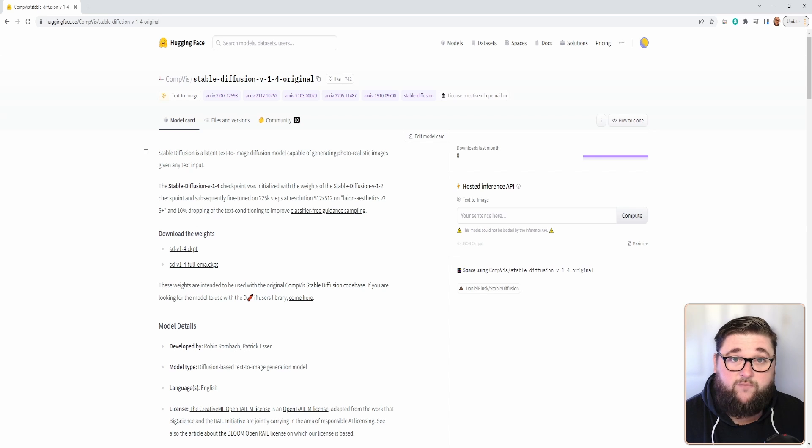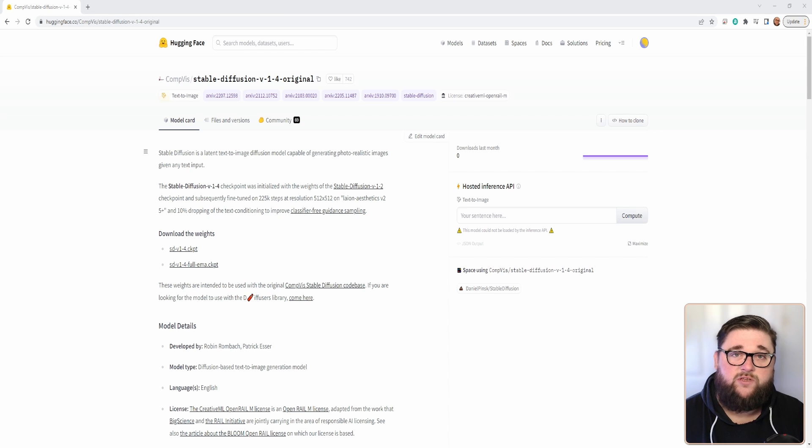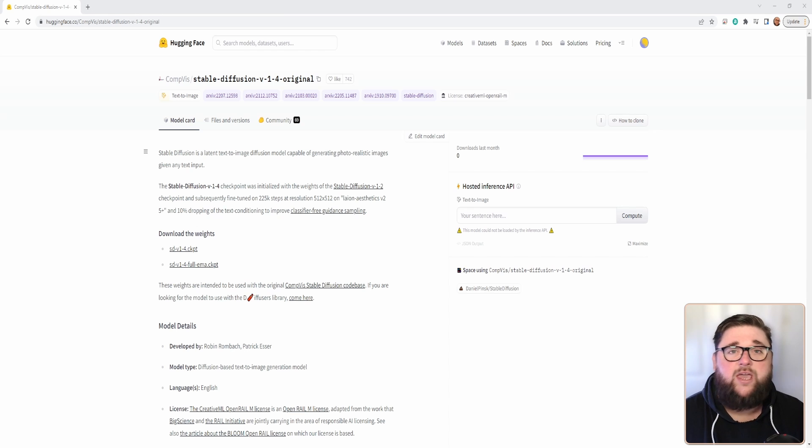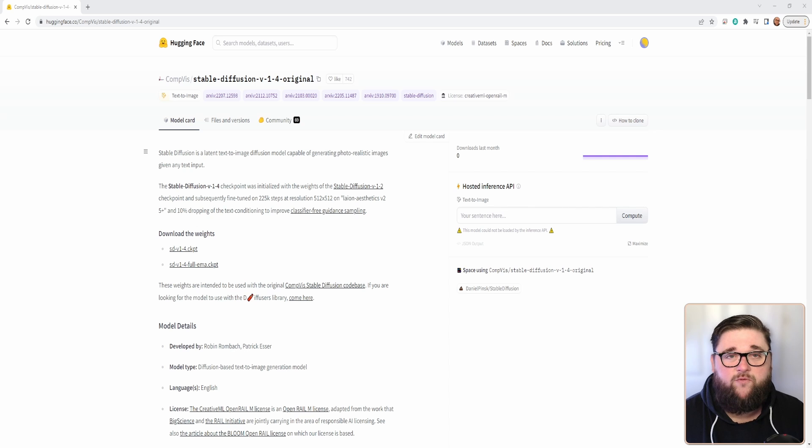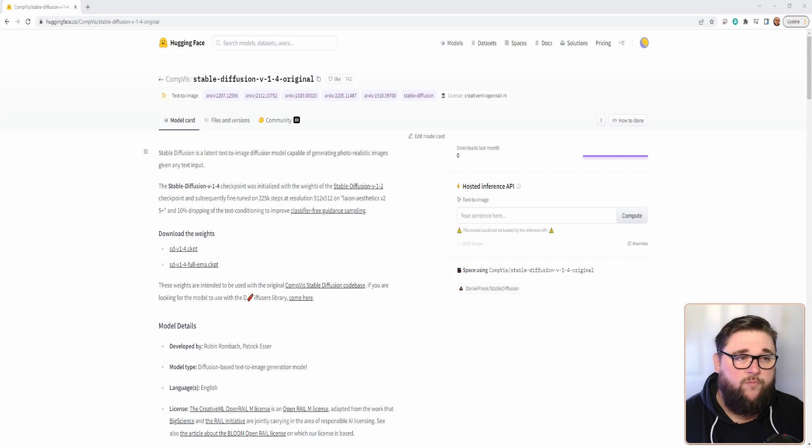Once you've done that, you need to download this sd-v1-4.ckpt file. This is another big file, it's about 4 gigabytes. The plugin will tell you where you need to put this file. It'll open up to the directory so you can't go wrong. All you need to do is rename the file to 'model' and that's it.